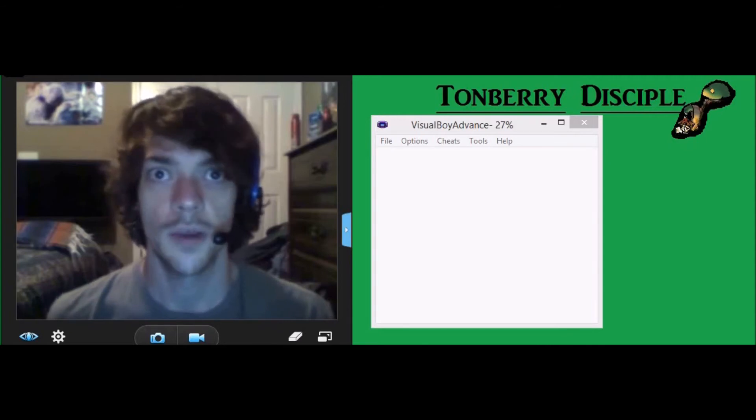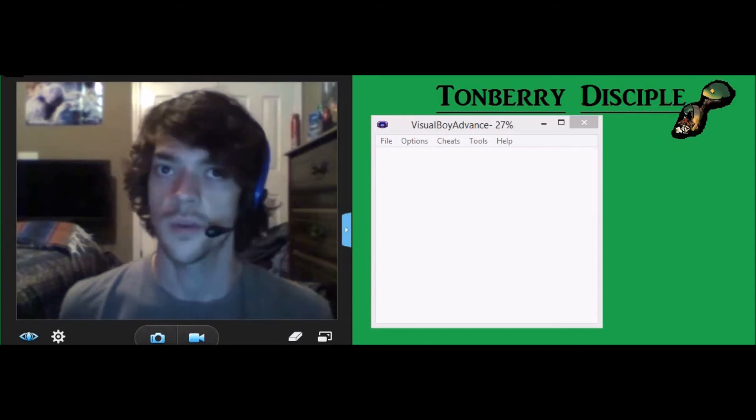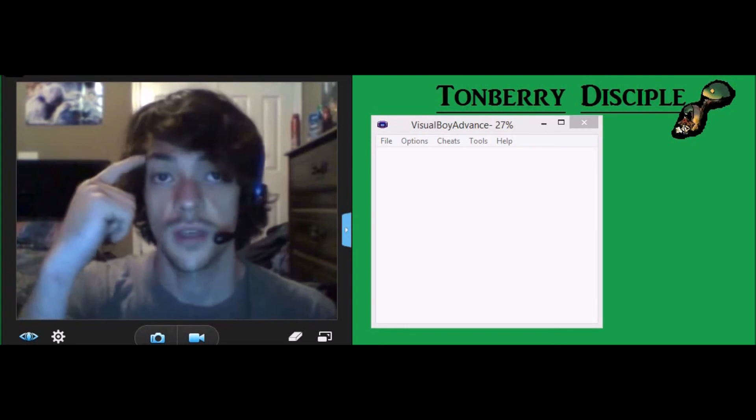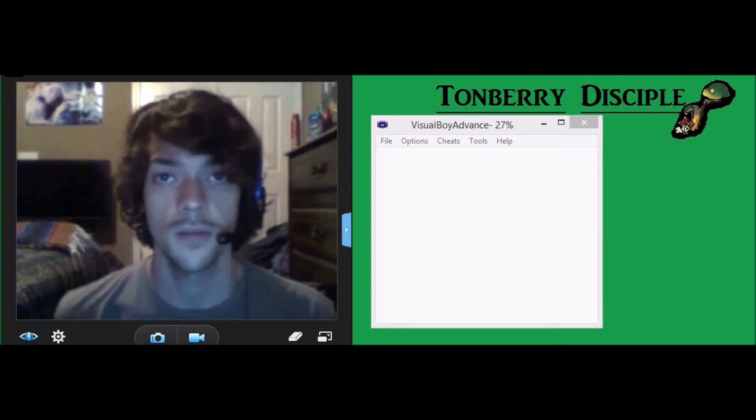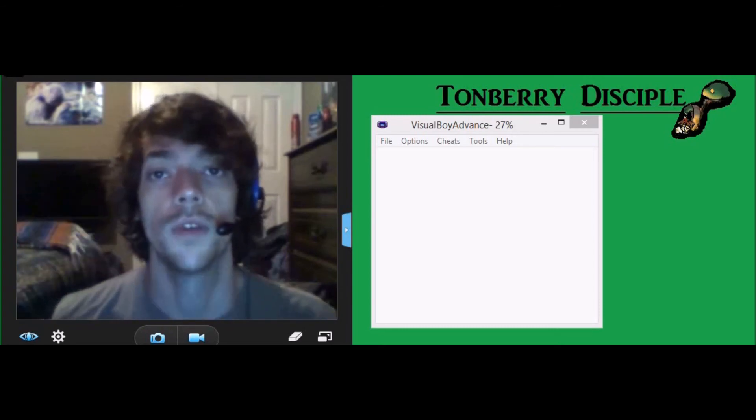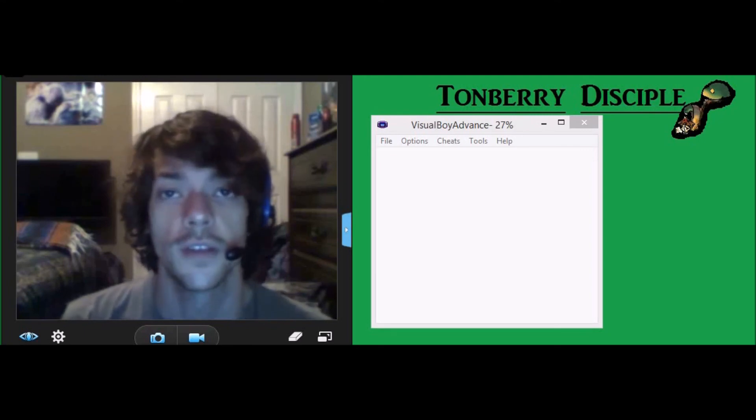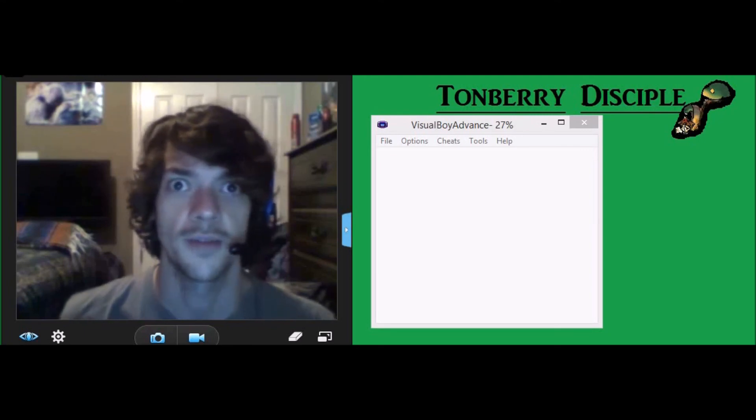Again, this is Tonberry Disciple. Follow me on Facebook, subscribe here. I'm going to get the links set up to make it easier for you, and hopefully this is going to be fun for all of us.